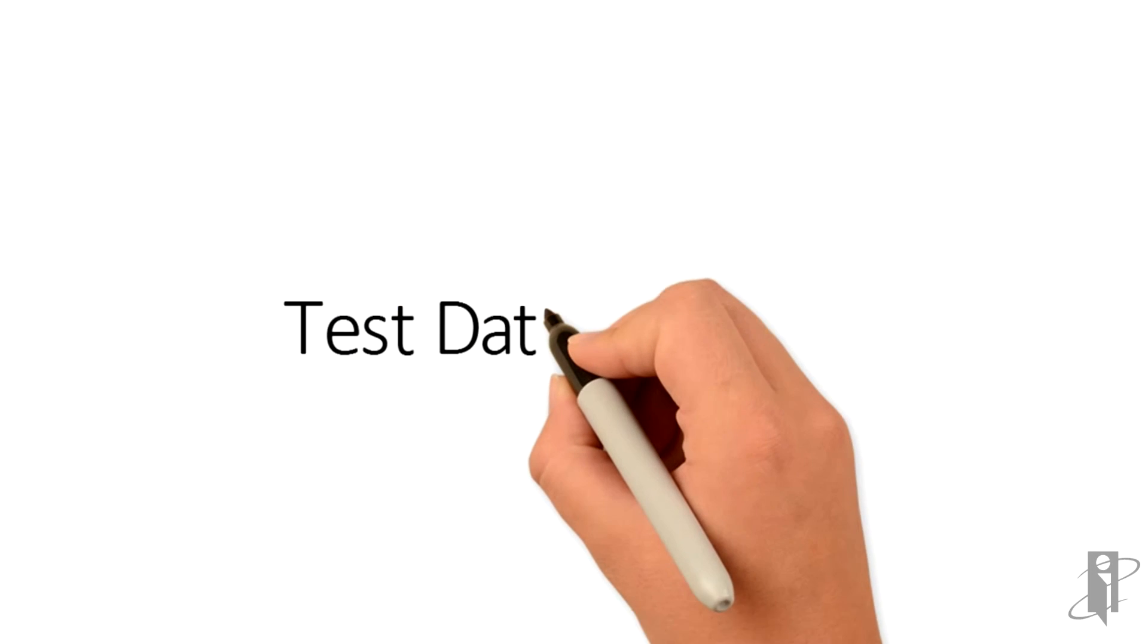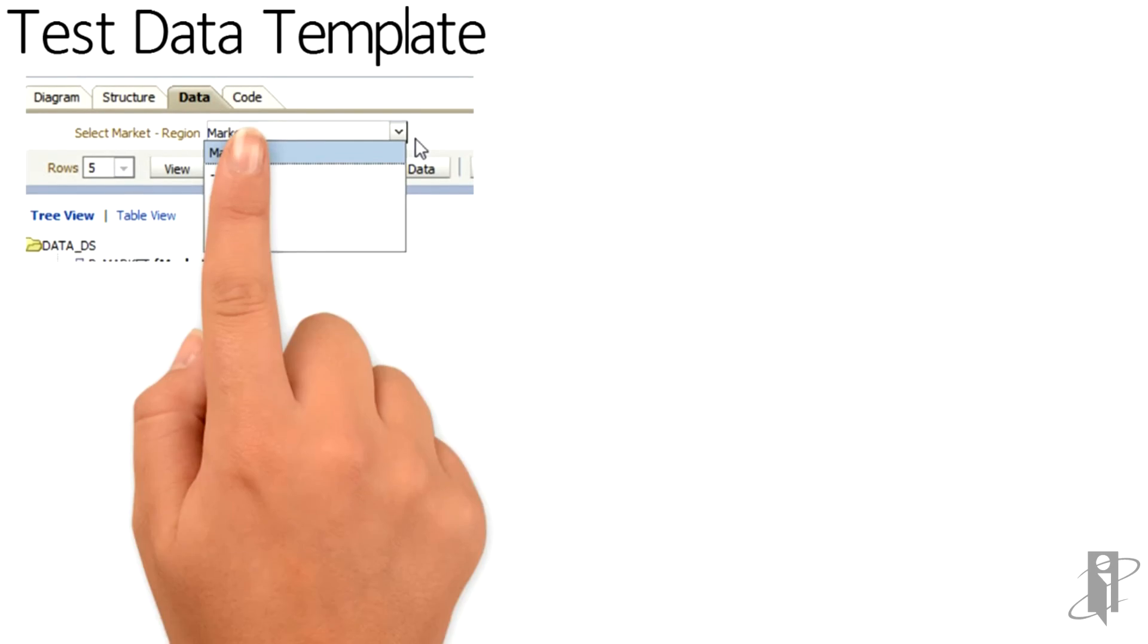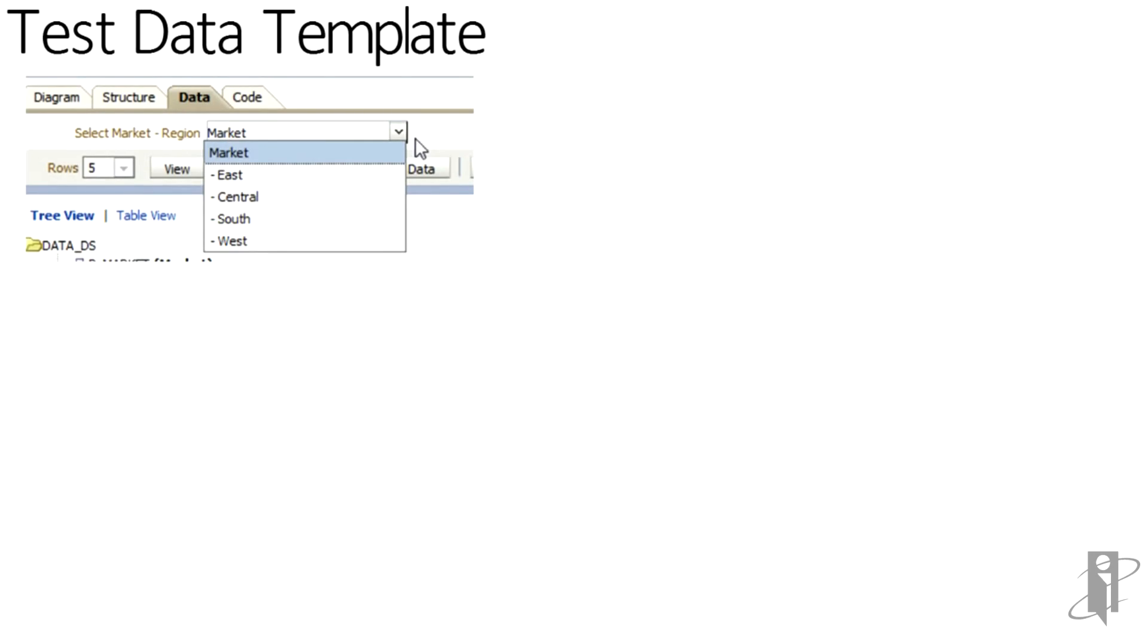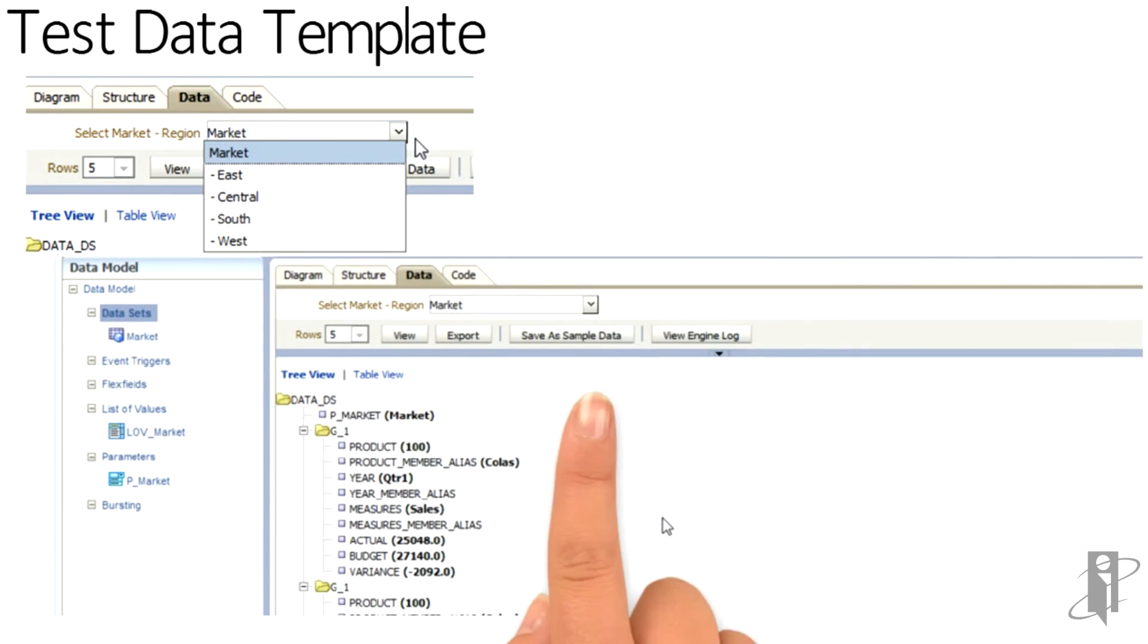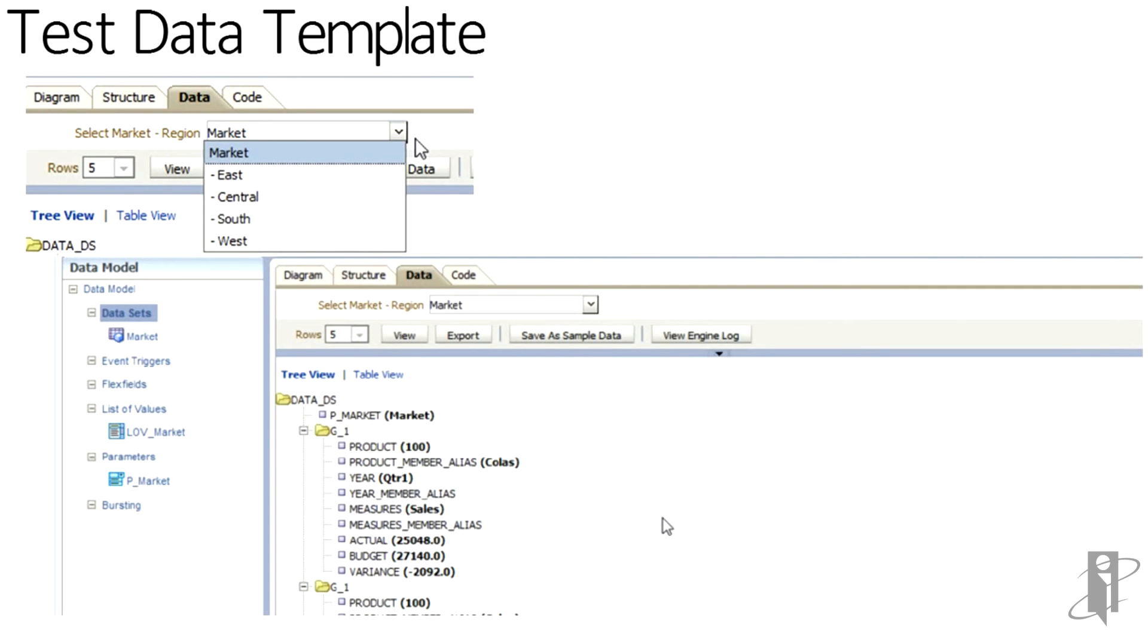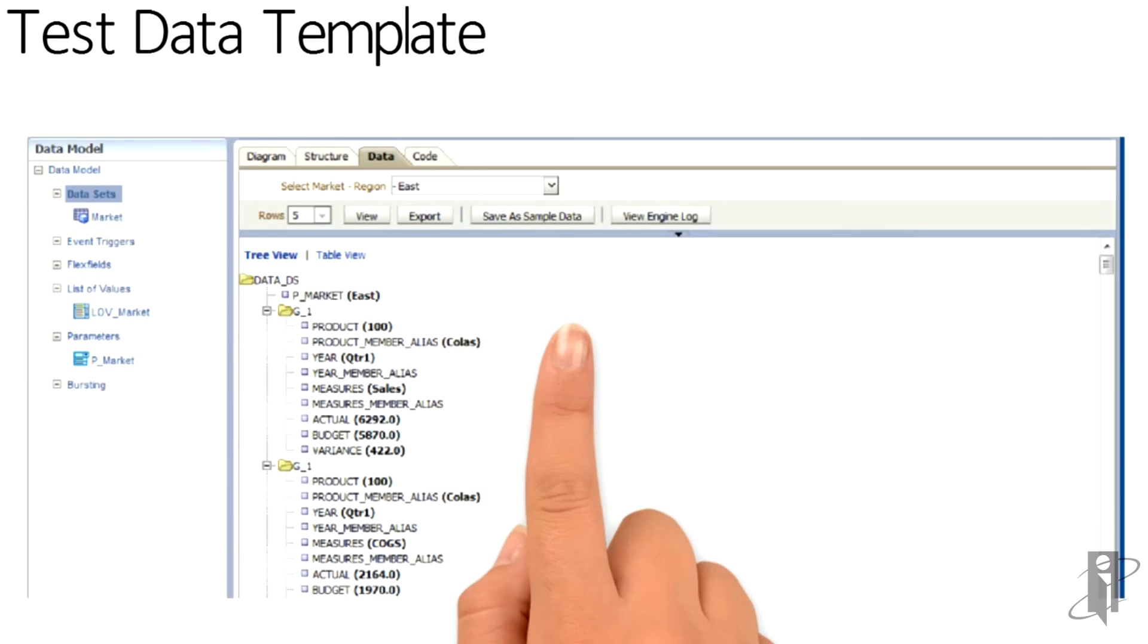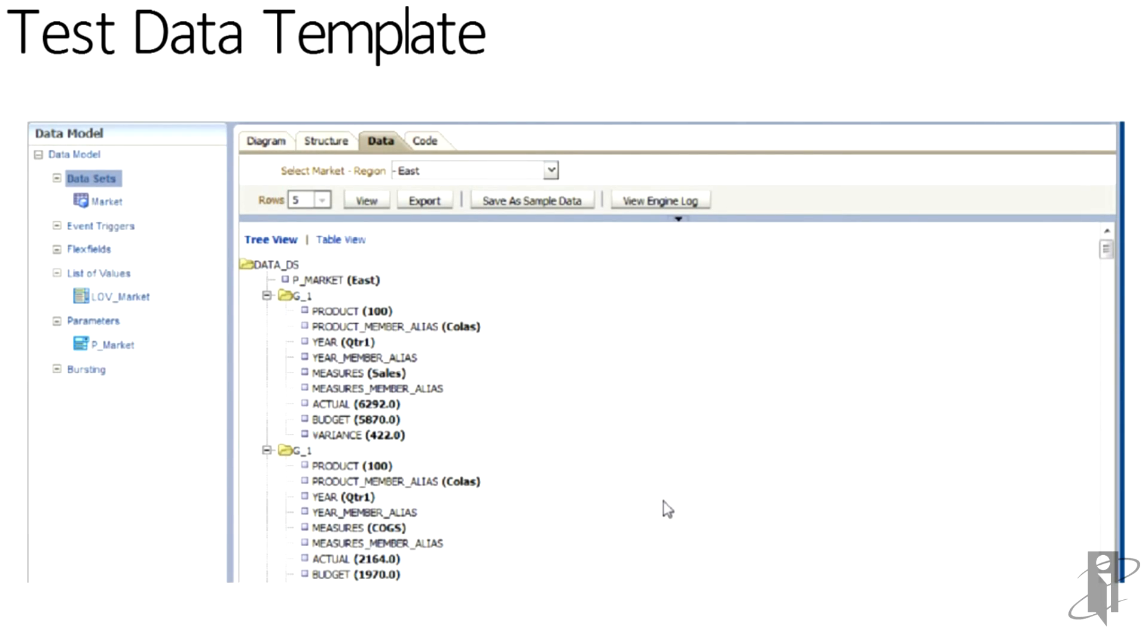We test it. So when we go to view data in BI Publisher Data Model Template Editor, we see that the top of the screen will have select market region just as our parameter was showing. And then the options that we have chosen to display. So as we pick market, we see that the P market is showing up at the top of our data set. And this will become a field that we can bring into our report. Had we not parameterized our POV slicer, we would not know what was selected. Here's a view of us choosing East.